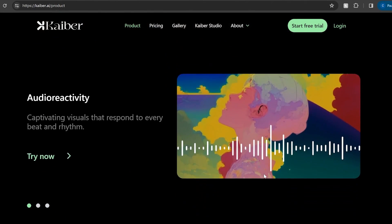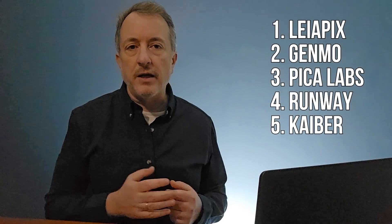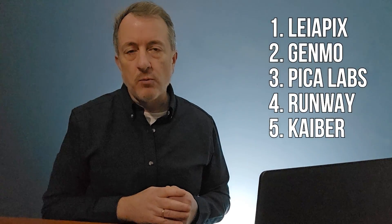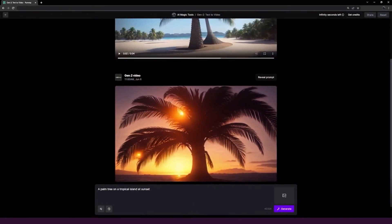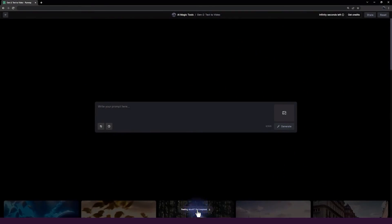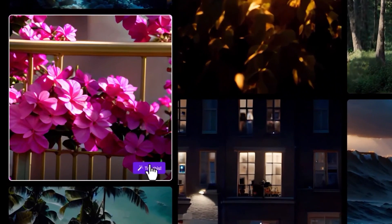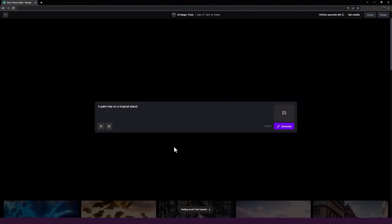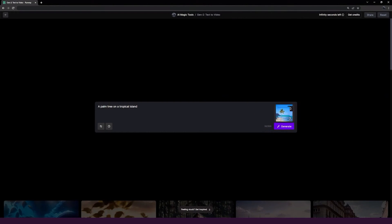So there you have it — a quick rundown of five leading AI tools people are using right now to generate videos to sell on Adobe Stock and other stock sites. What I recommend is what I've been doing: testing them out using the free trials, and after some trial and error, if one is giving you output you really like, go ahead and buy some credits there, starting with a lower-priced plan to see if it generates video good enough to upload to Adobe Stock.